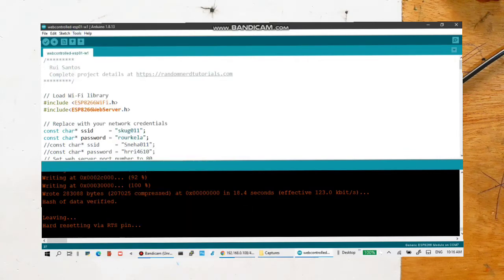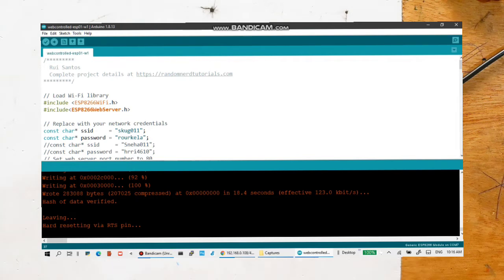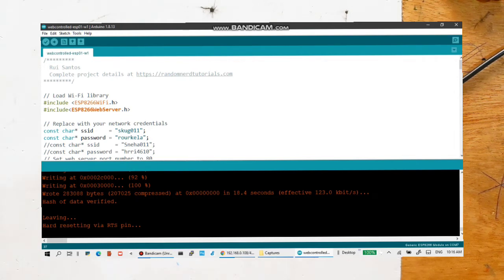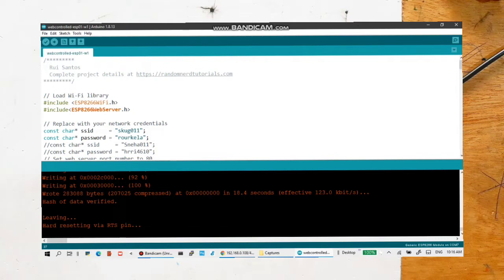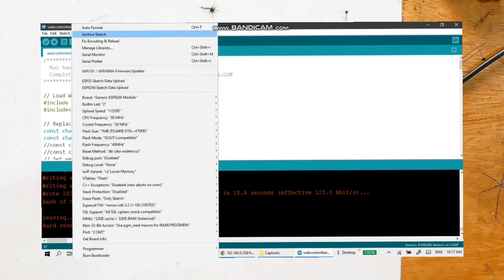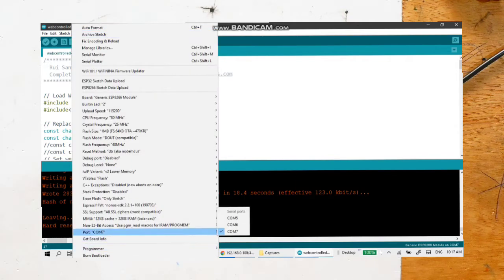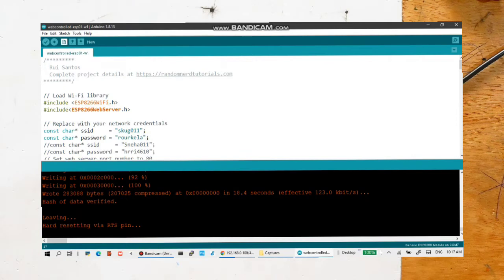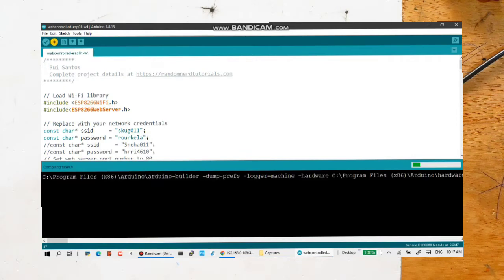You have to select the port which is displayed in the serial port. Once it is done, you just upload the code. So let's upload it.